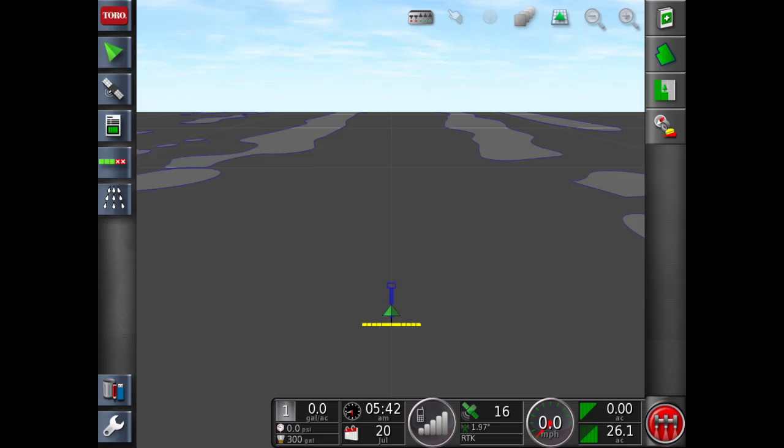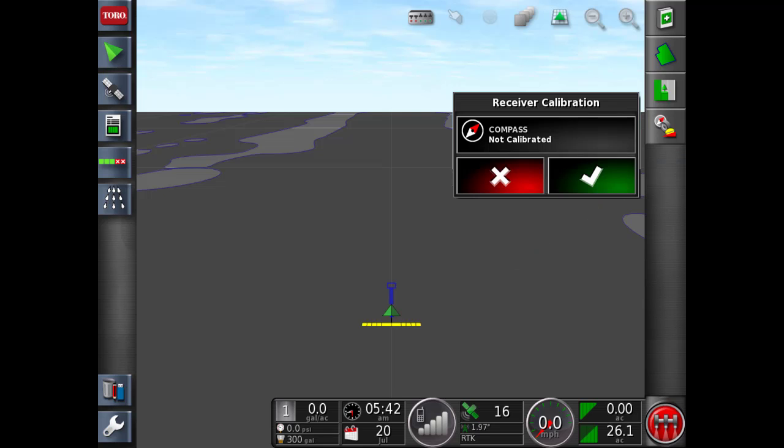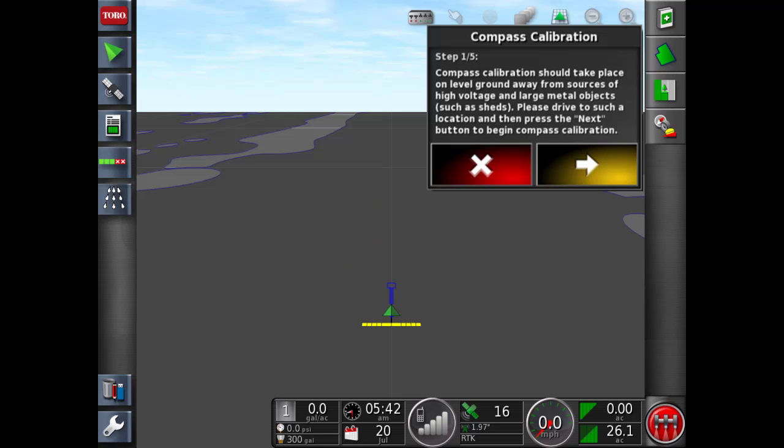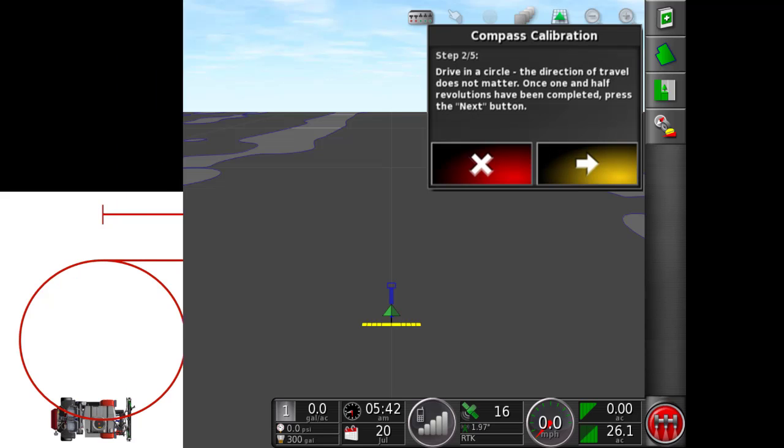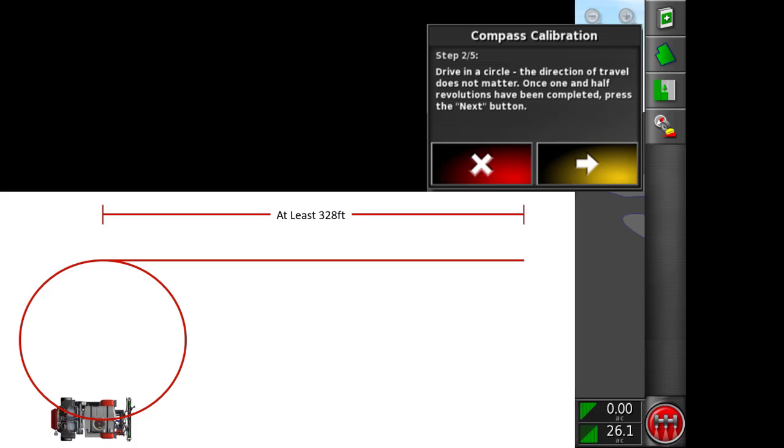In order to start the compass calibration procedure, we're going to go into the receiver calibration menu. In here, select the compass calibration. This will start the compass calibration dialog box and remind you of the items to avoid. We're then going to hit the next arrow on the dialog box.